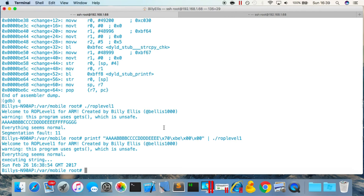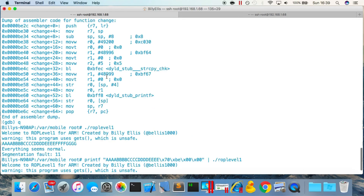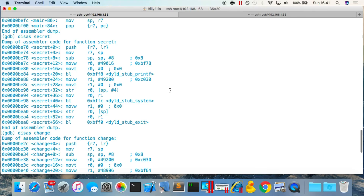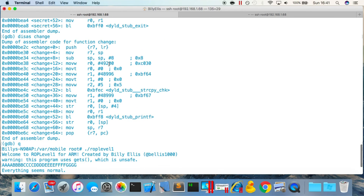Now let's make the exploit more useful by chaining change and secret together. To do this you need to understand the ARM assembly a little bit. All three functions start with the same instruction: push {r7, lr}. This sets up the stack so the program can later return — it pushes the value of r7 and the link register (which contains the return address) onto the top of the stack. At the end of each function there is the opposite: pop {r7, pc}, which pops those values back off the stack into the registers.